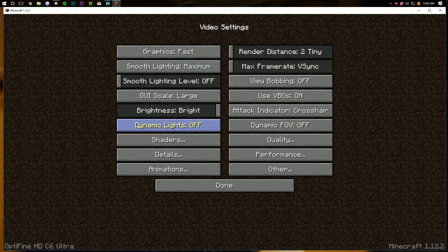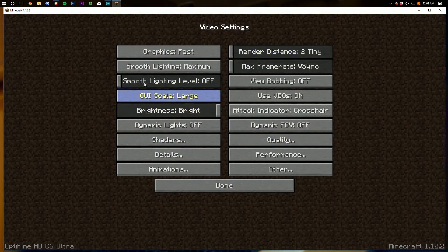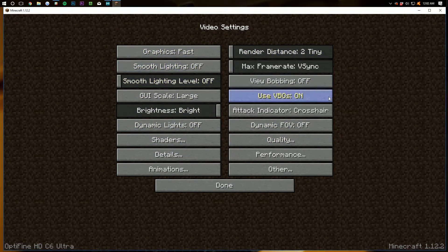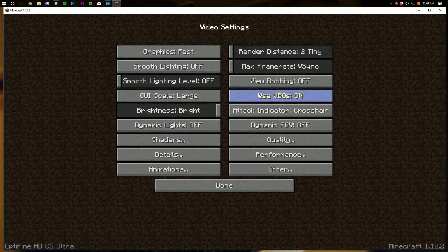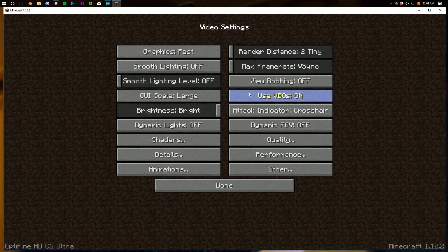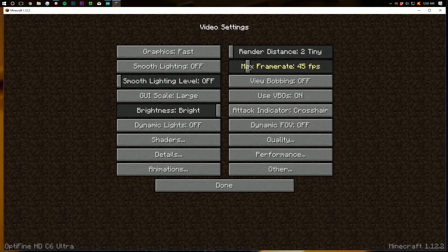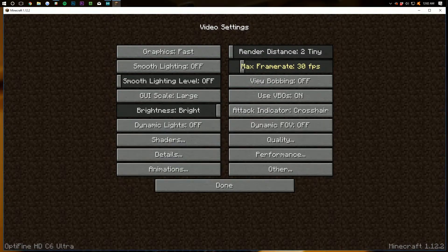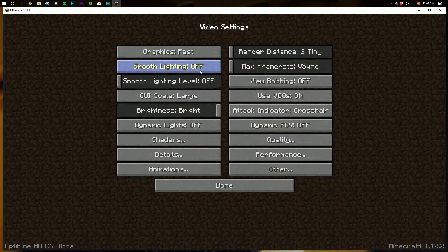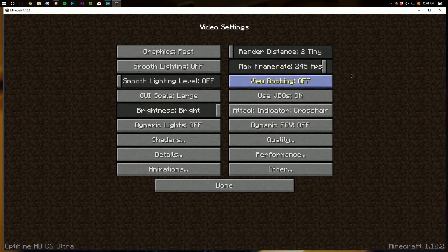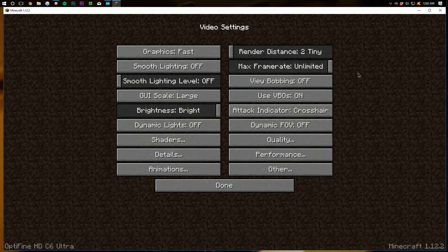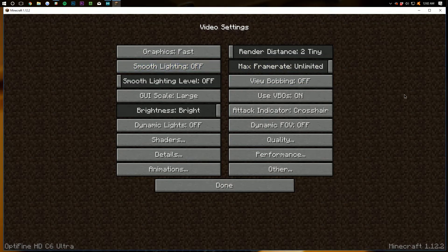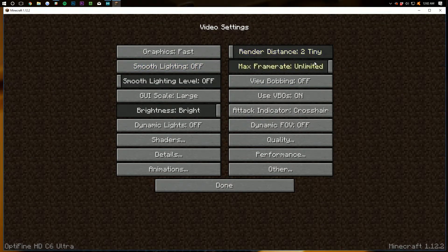So we're going to do graphics fast, render distance tiny, smooth lighting off. I mean, basically, we're just going to go down through here and tear it apart. Smooth lighting off, frame rate V-sync, you could limit it at 30, but truthfully, it's not going to matter. I would just V-sync it or unlimited frames. So either all the way down or all the way up. I'll leave it all the way up for now.